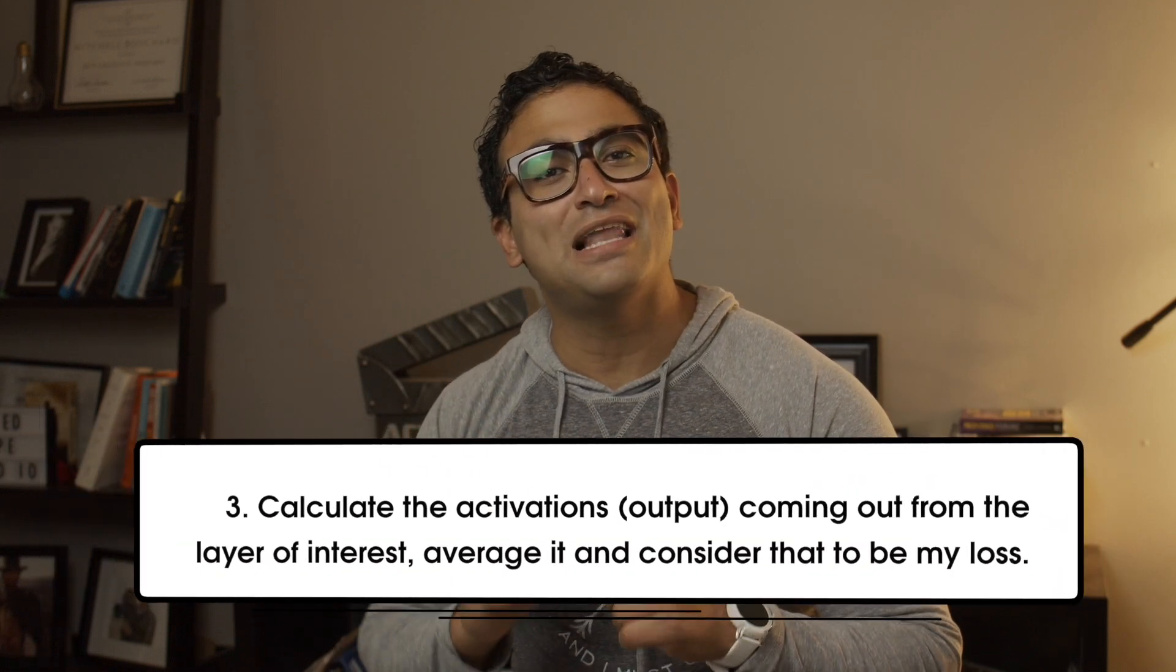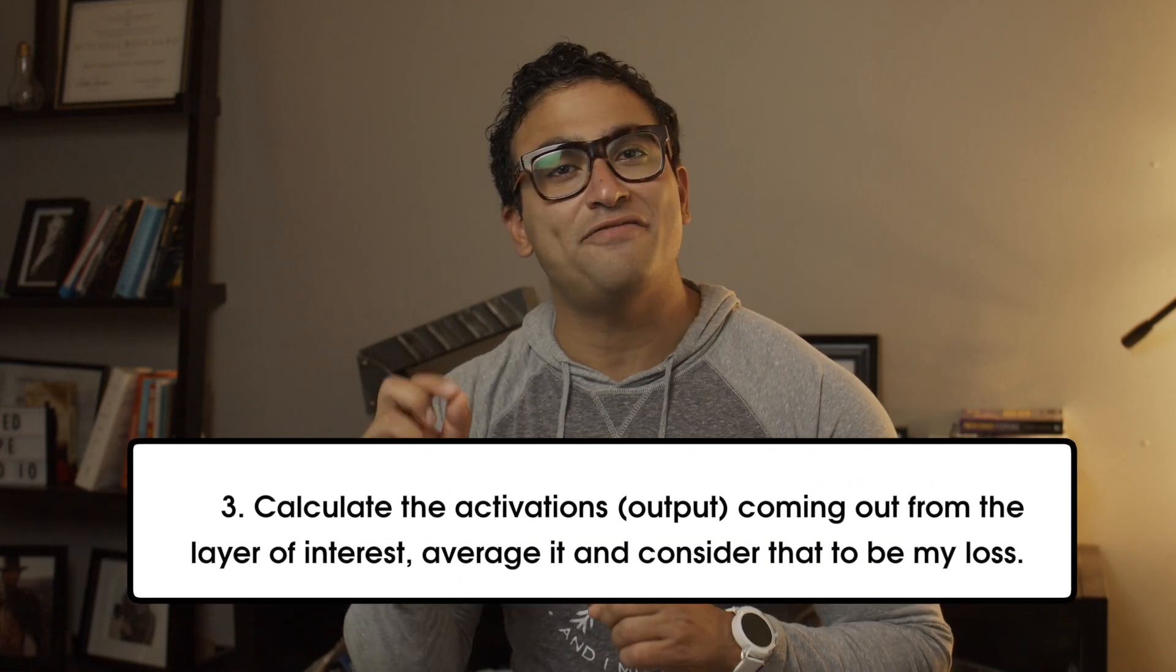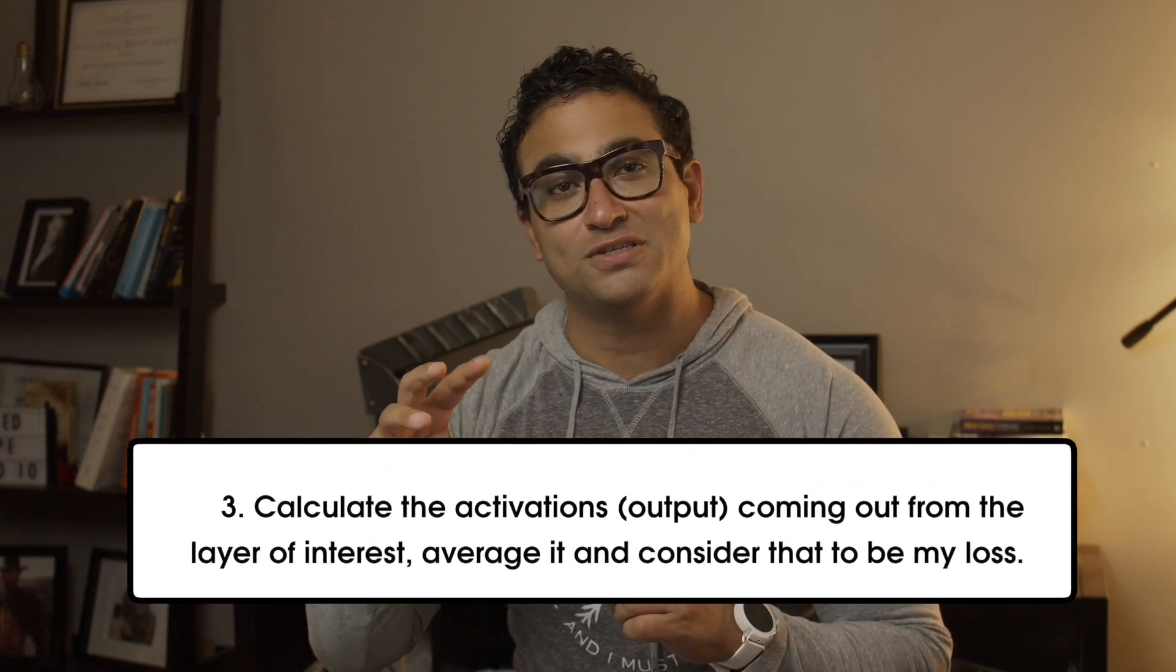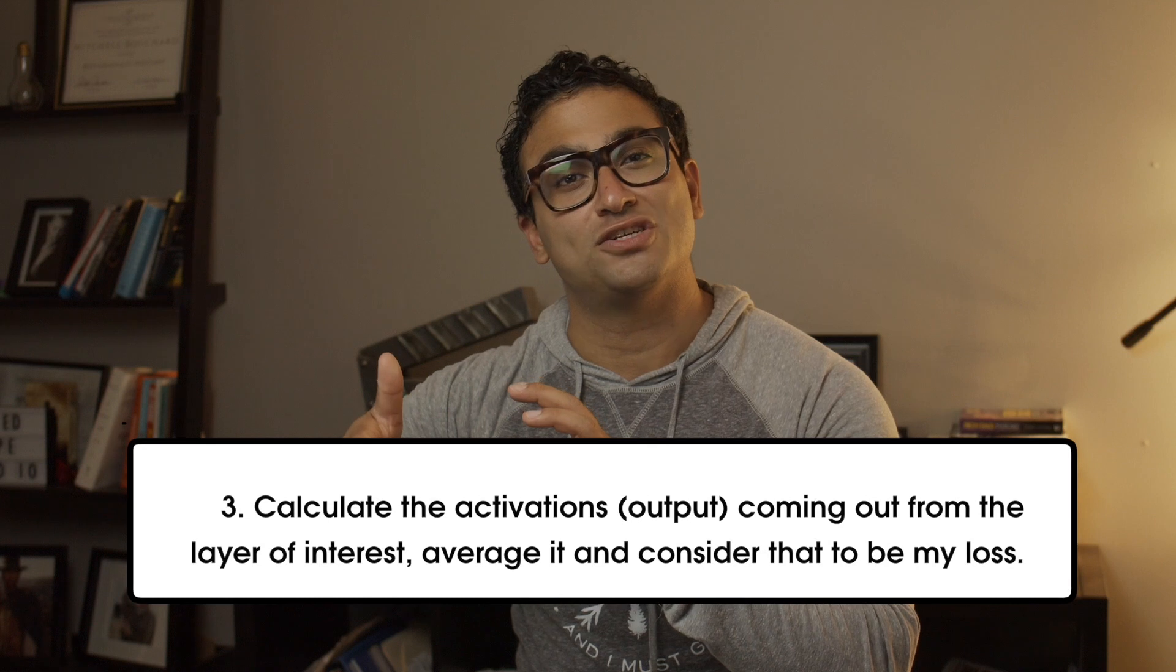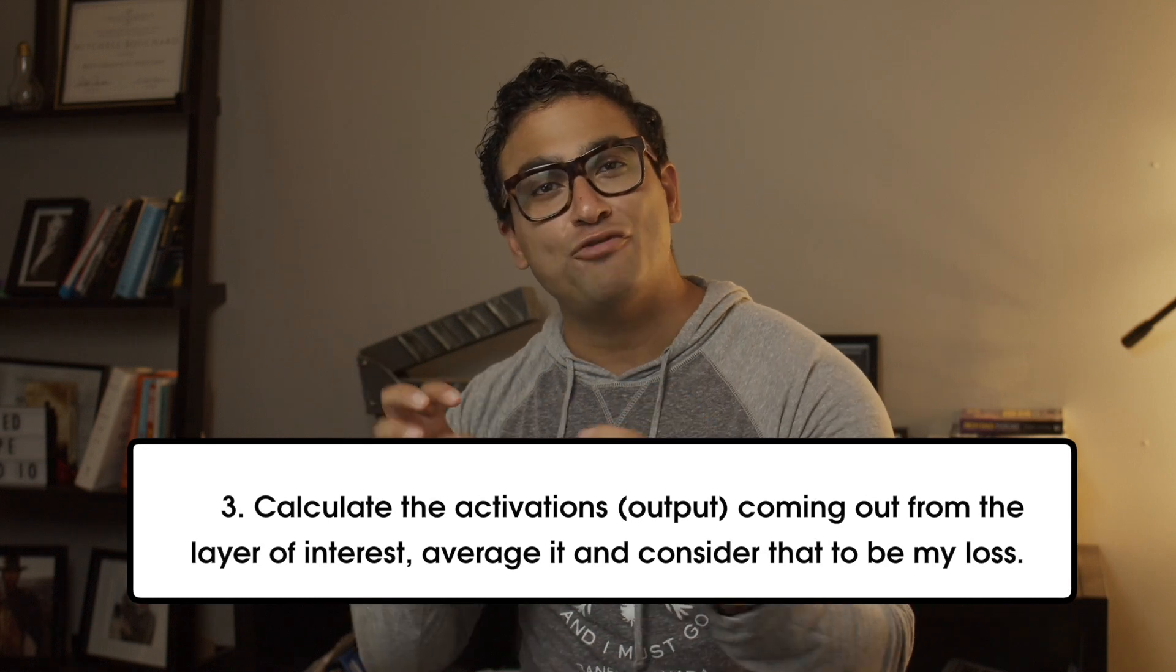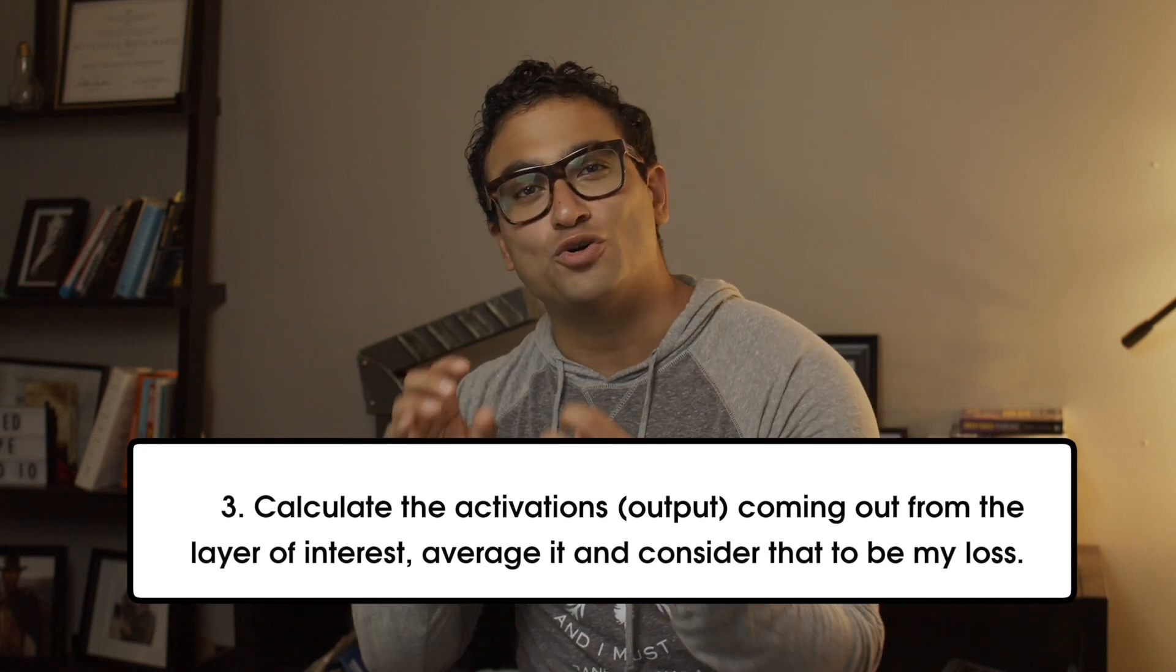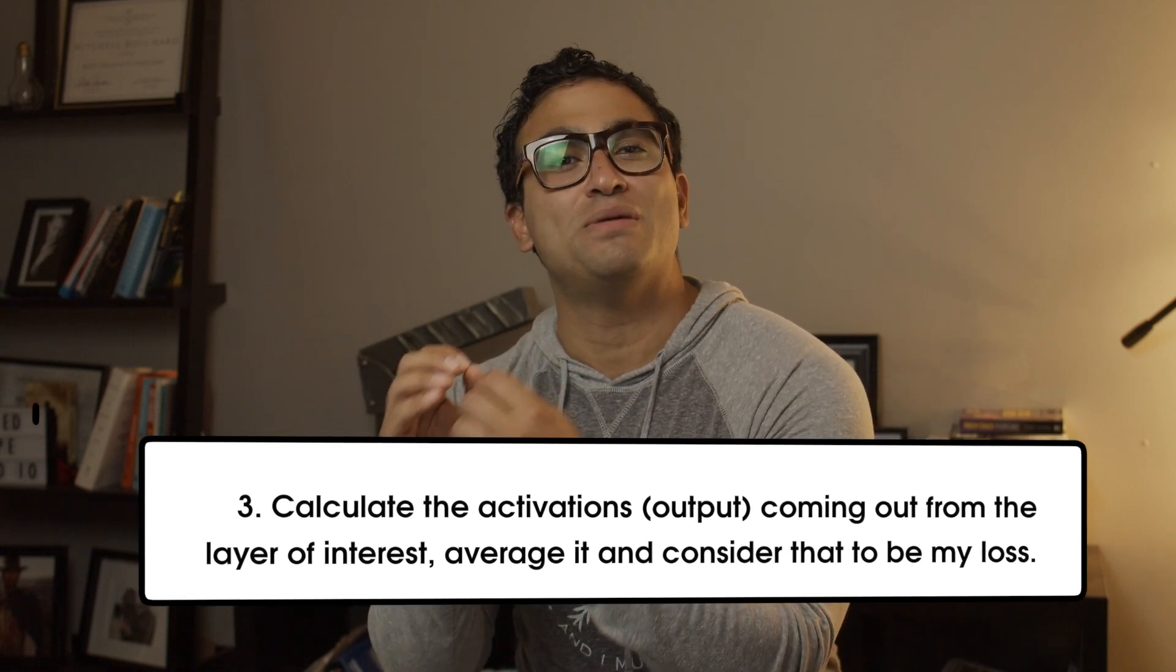Step three, we calculate the activations or outputs coming out from the layer of interest. We average that out and consider that to be my loss. Please note that in normal cases, we try to minimize the error or the loss using gradient descent. However, Deep Dream works a little different. We will perform gradient ascent in this case, because we want to increase the loss so we can boost the activations of our networks.